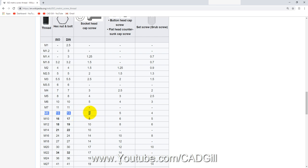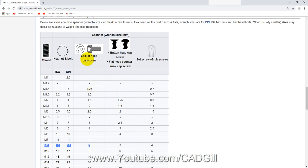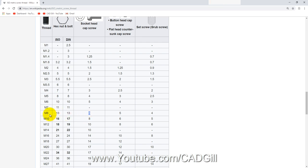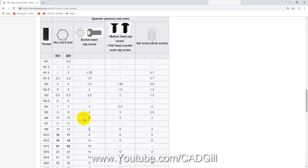For a socket head cap screw, which is ISO 4762 — mostly used in industry and also known as Allen screw because of its Allen key slot — the Allen key size for M8 is 6 mm. In case of a grub screw it changes to 4 mm. These are the basic standards we have to follow.